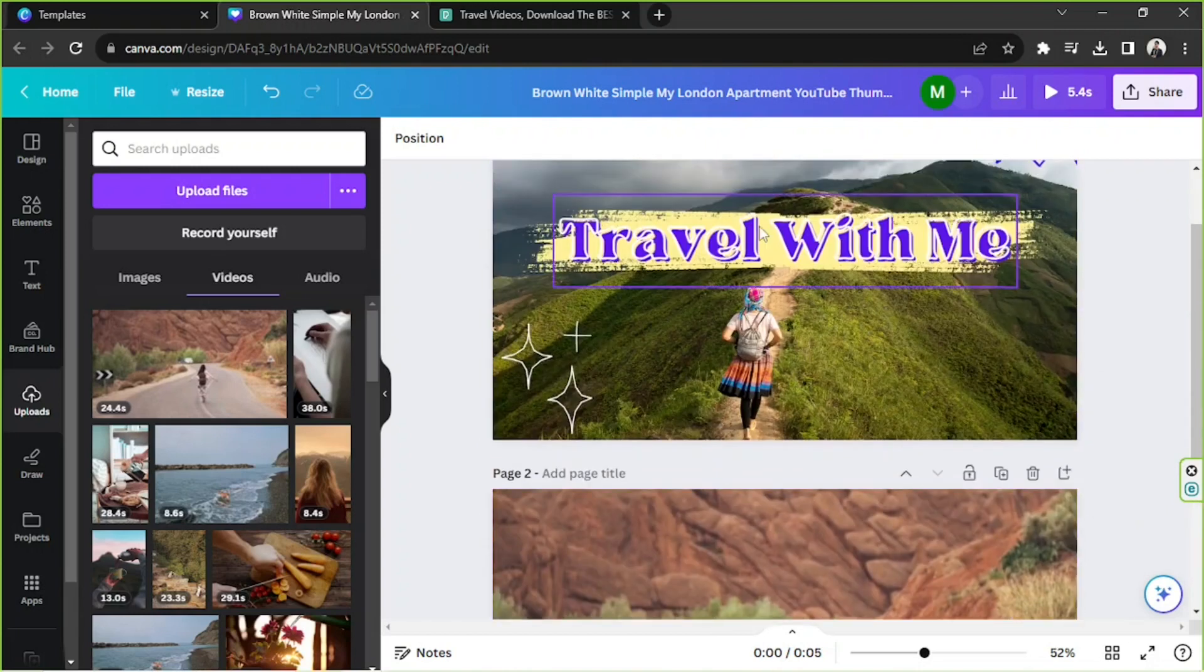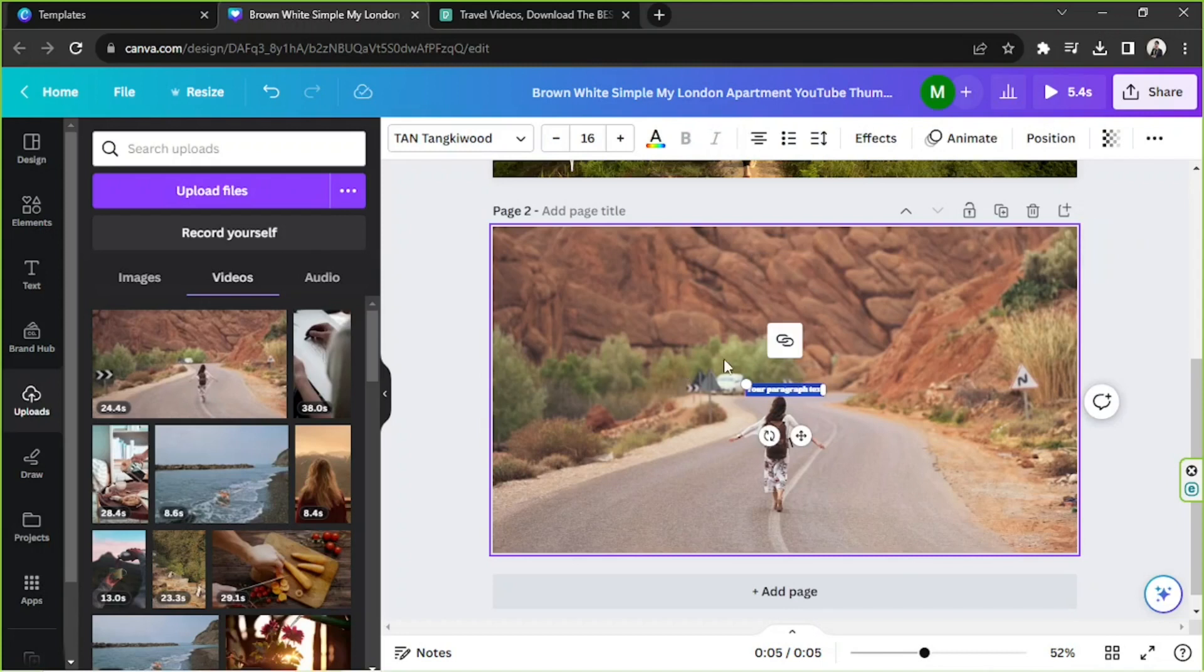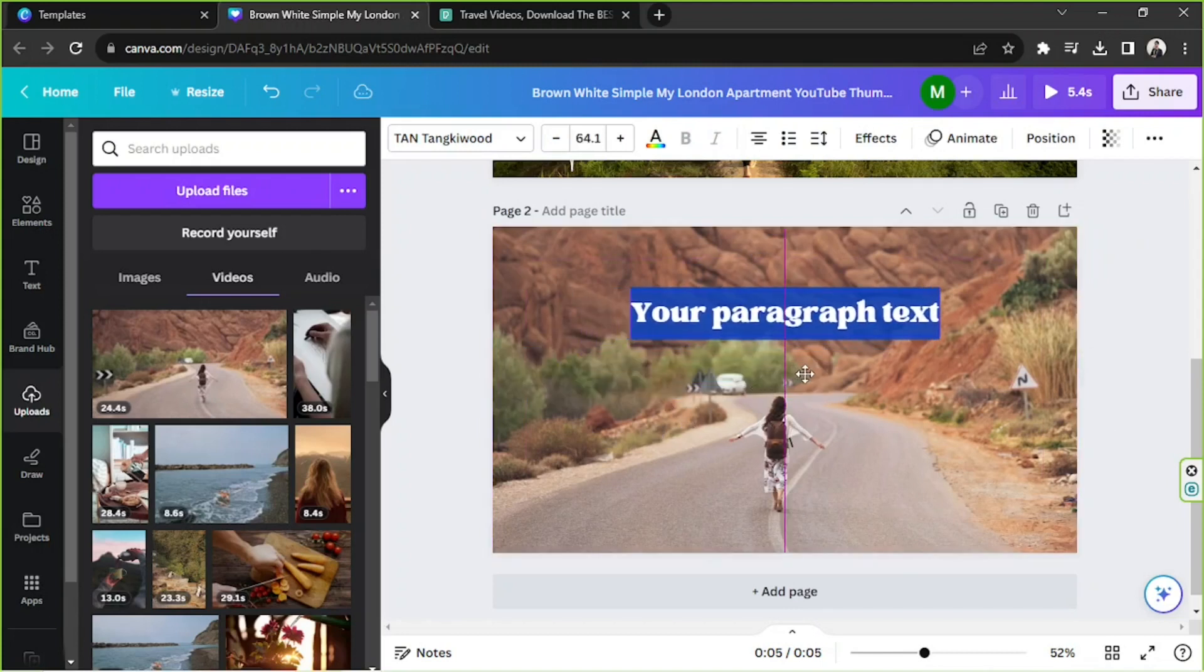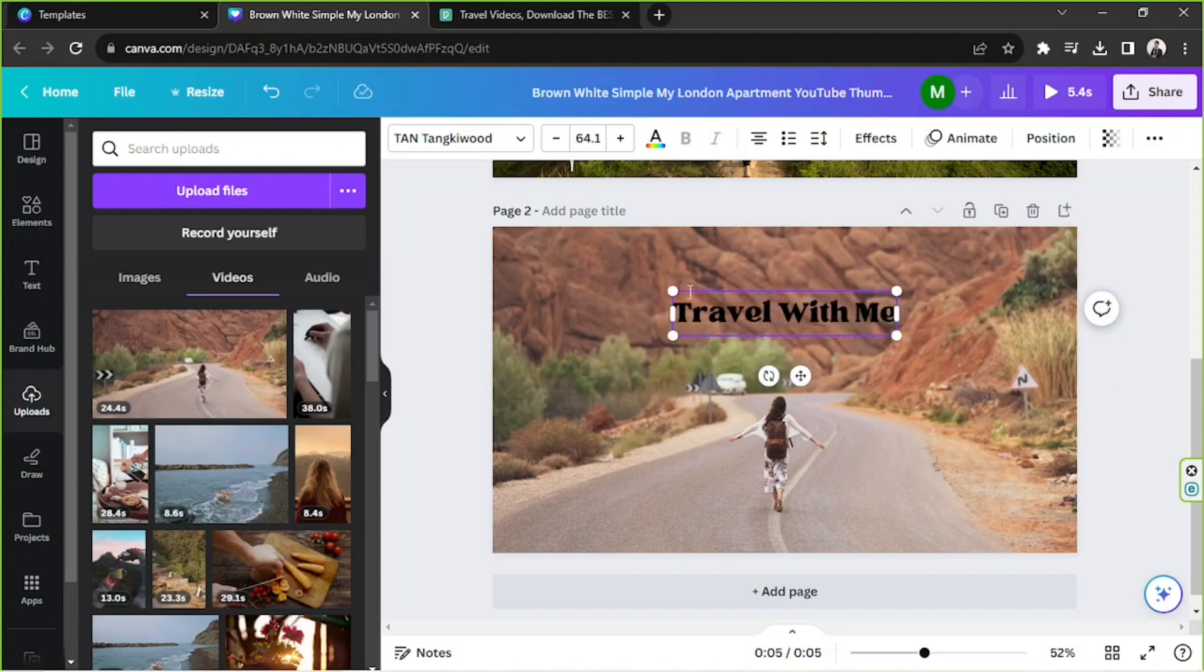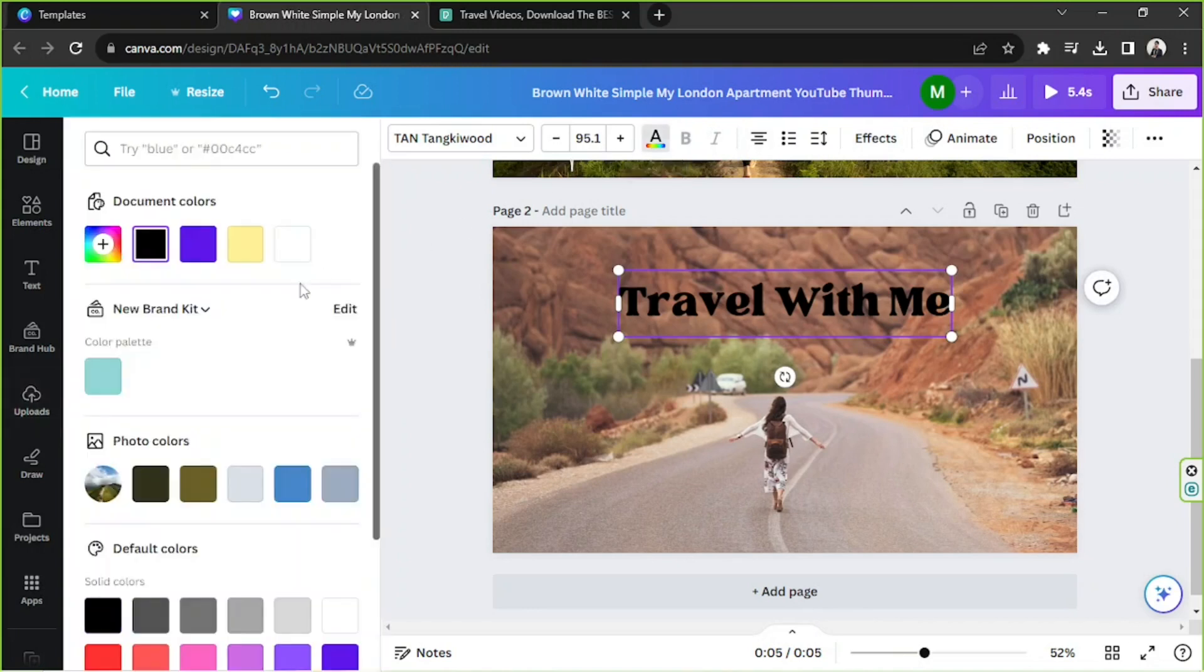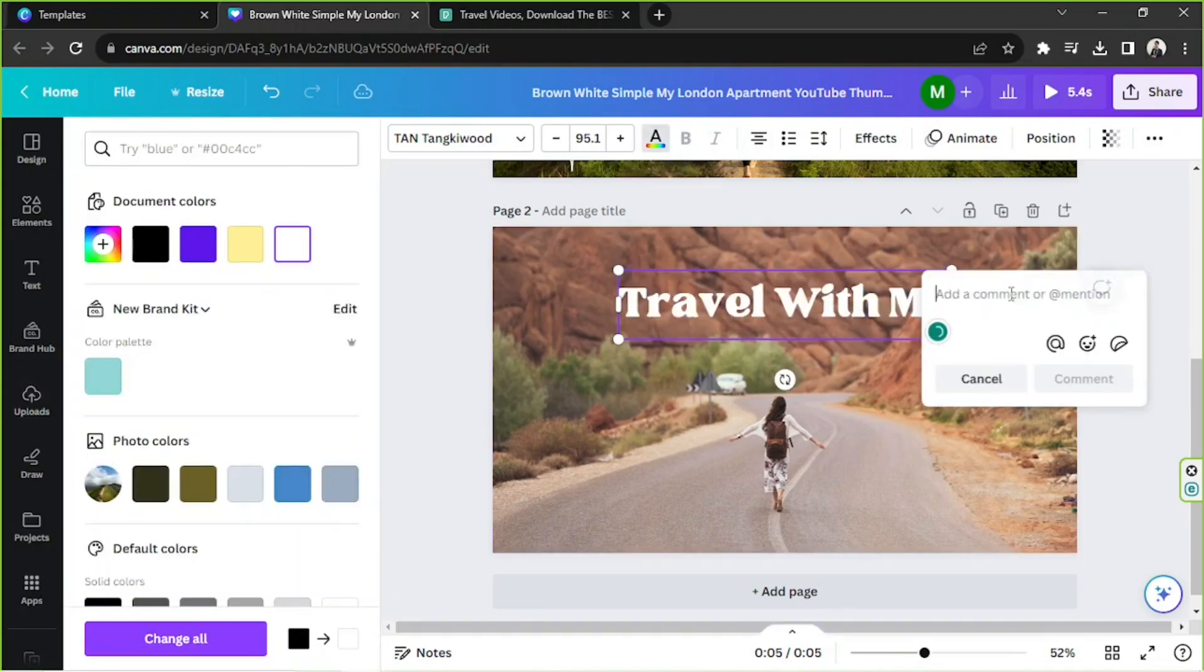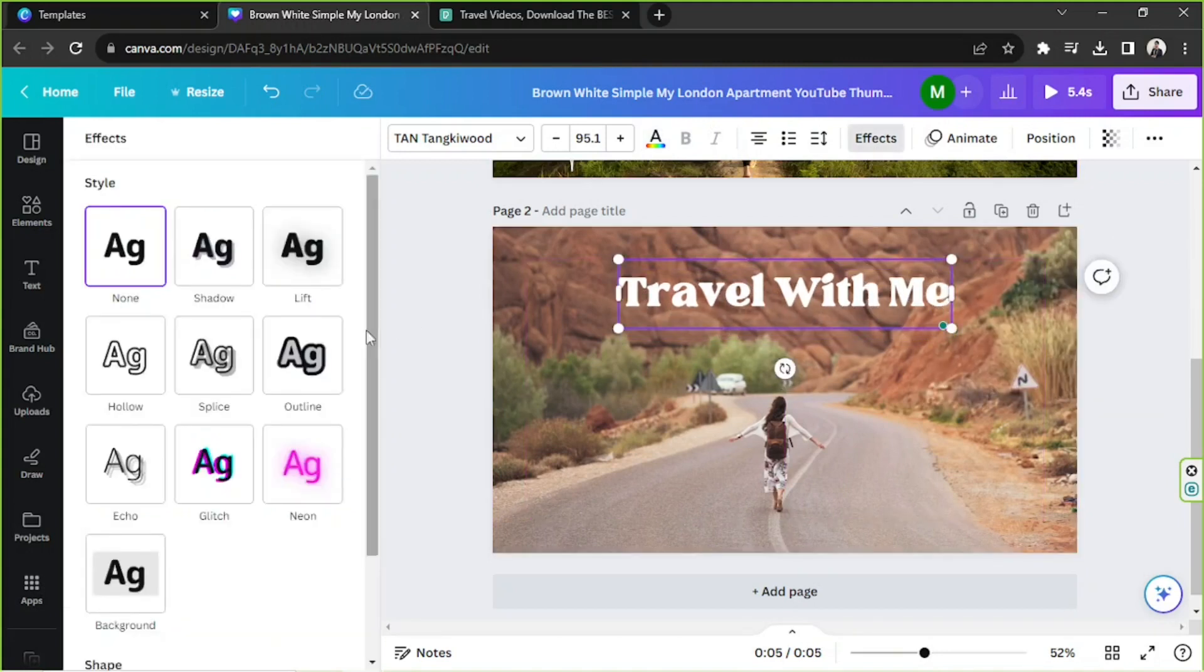So we could do the same thing, we could add a text. You can press T on your keyboard to add a text box. And I'm going to say Travel With Me. And we're going to change our color to white. And then maybe we could add effects to it.